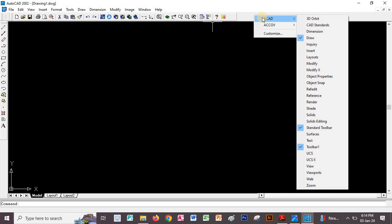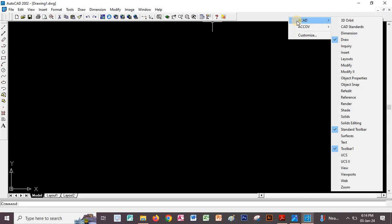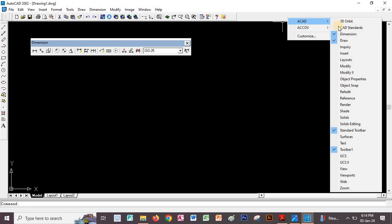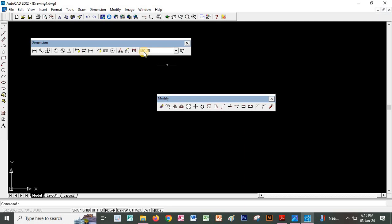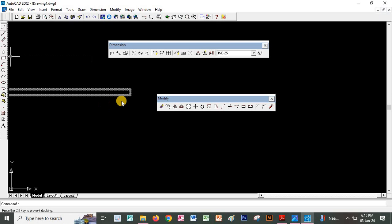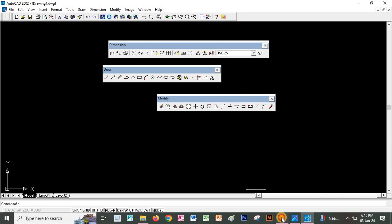To activate toolbars, right-click on an empty gray area and go to AutoCAD. These are toolbars you can activate. The ones we are going to use mostly are: the dimensioning toolbar, the drawing toolbar, and the modifying toolbar. We are going to work with these three for now. You can see the three — we have the dimensioning, drawing, and modifying tools.